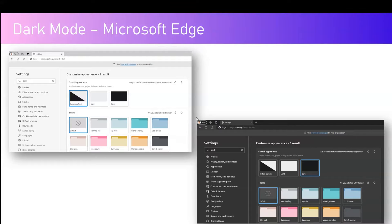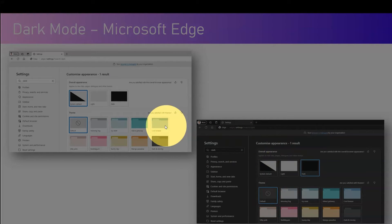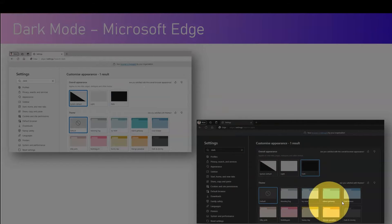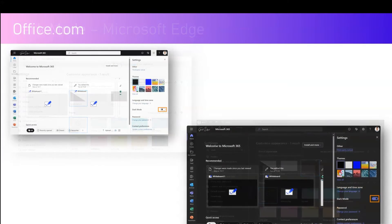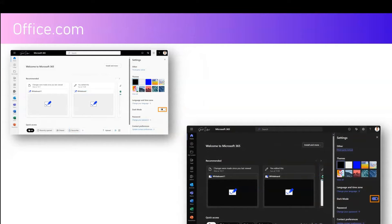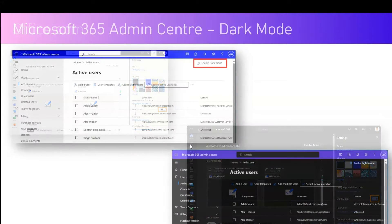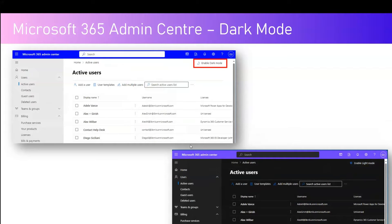Once you set Microsoft Edge to dark mode, it will look something like what is shown on the right-hand side. When you navigate to the Microsoft 365 home page at office.com, there is an option to select dark mode. When you select dark mode your entire screen turns into a dark color and you can view the content. As shown on the right-hand side of the screen, the Microsoft 365 Admin Center dark mode works quite differently compared to Microsoft 365 dark mode.